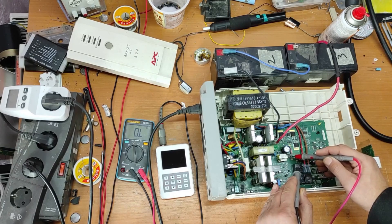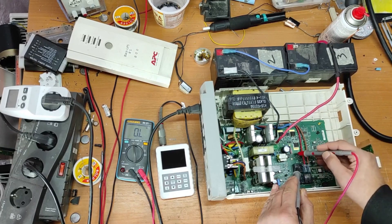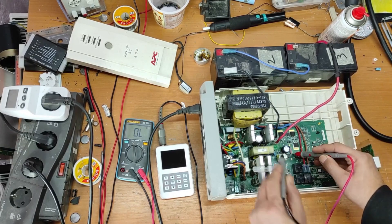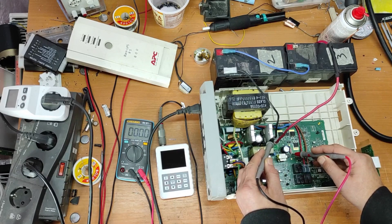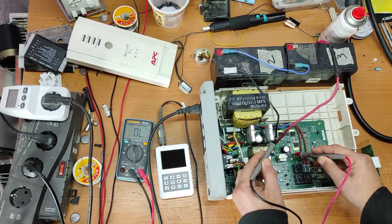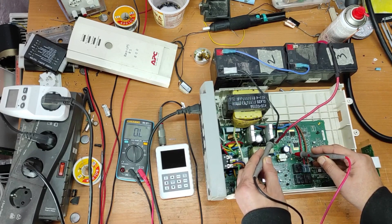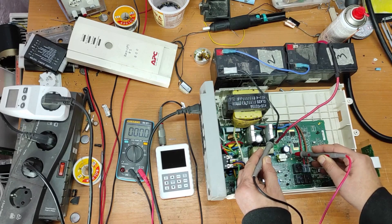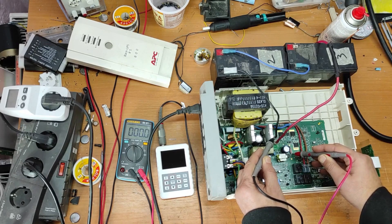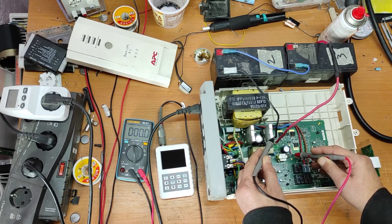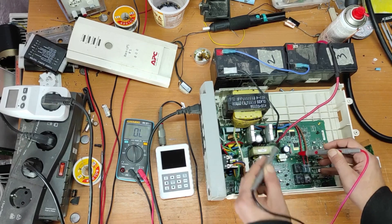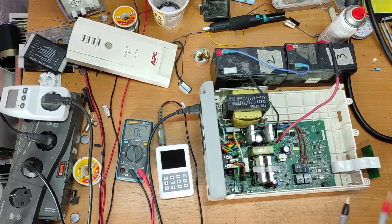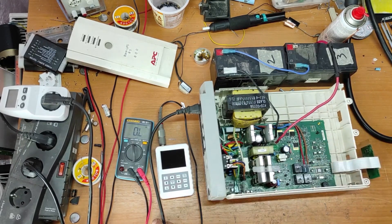Now, let's test this fuse. From ground to this pin. So, this fuse is good.